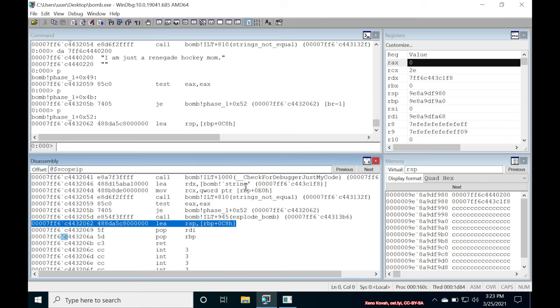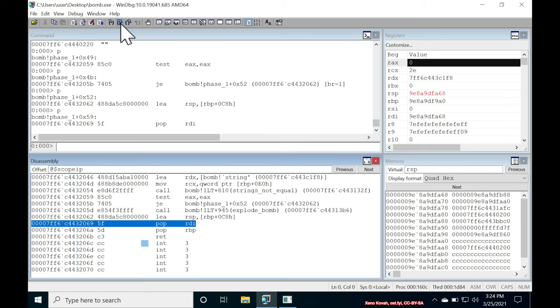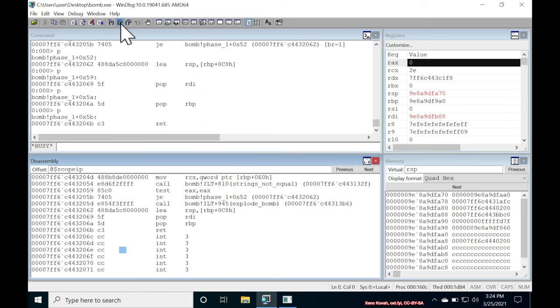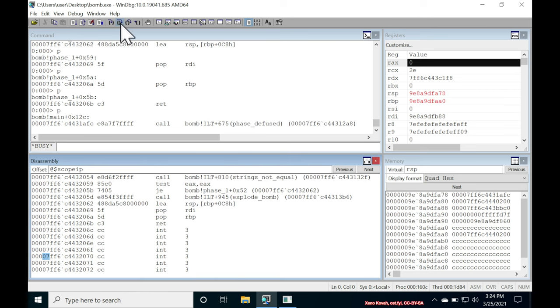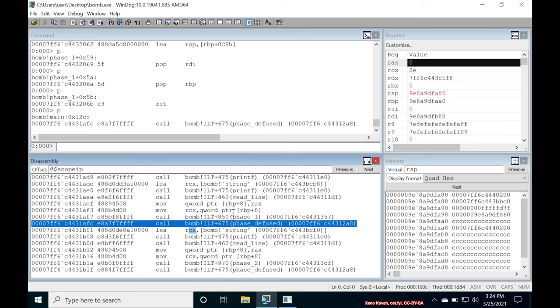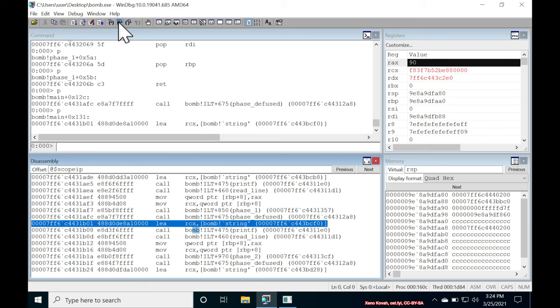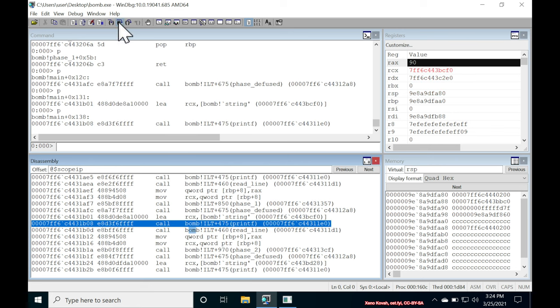And indeed, we successfully jumped over the explode bomb. And we will now return out of the function. So step, step, step, step. And boom, I returned out. Phase diffused. Cool. I'm going to just keep stepping. Keep going. Keep going.